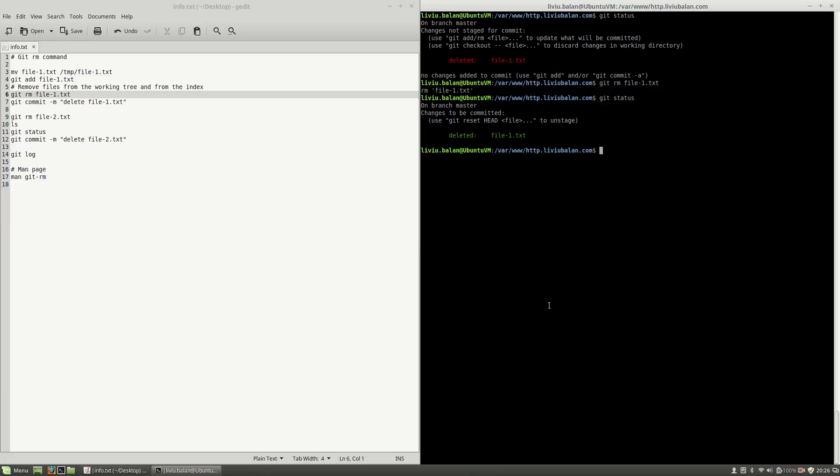Okay, let's type ls again and as you can see, file1.txt doesn't exist here.